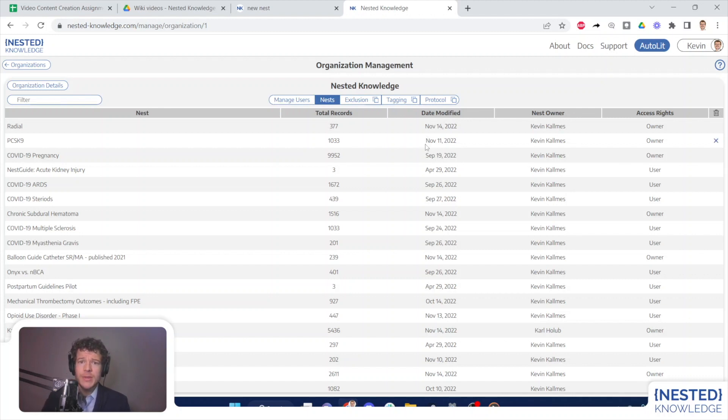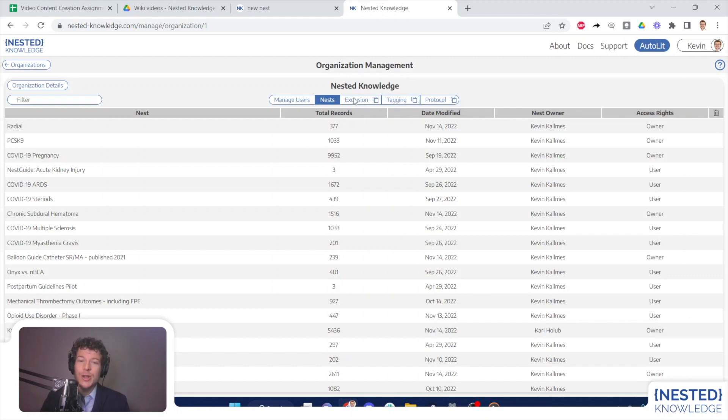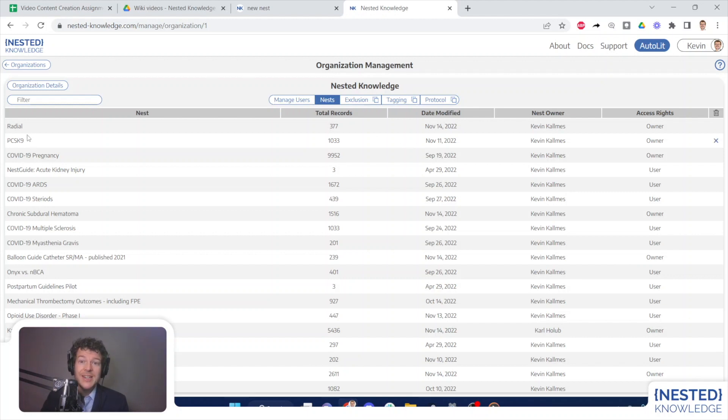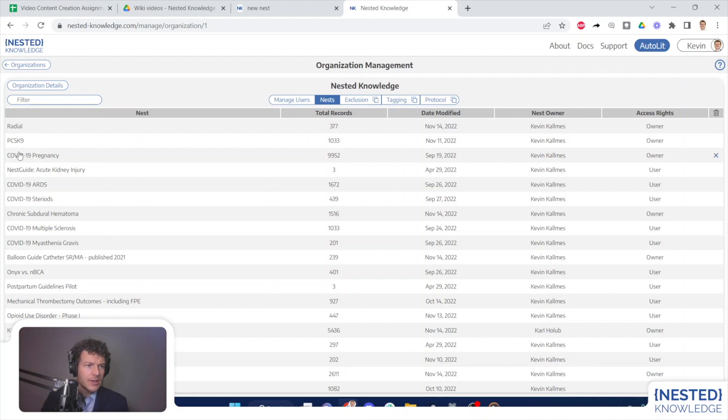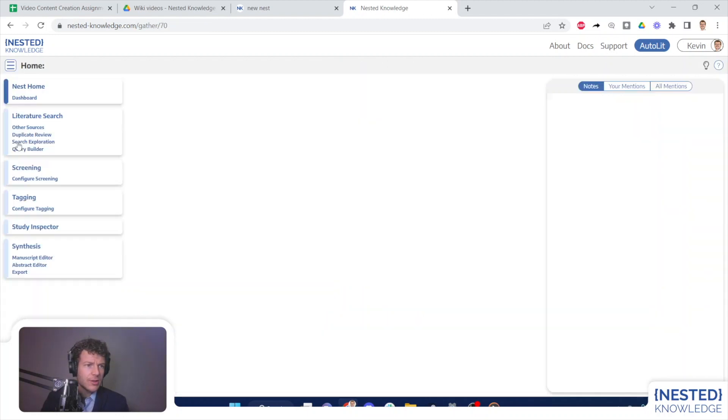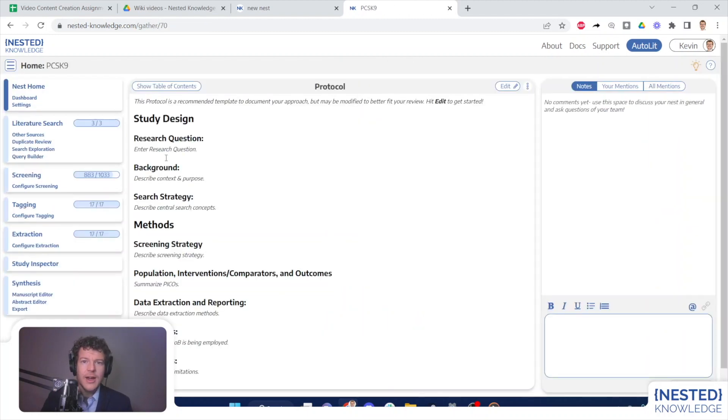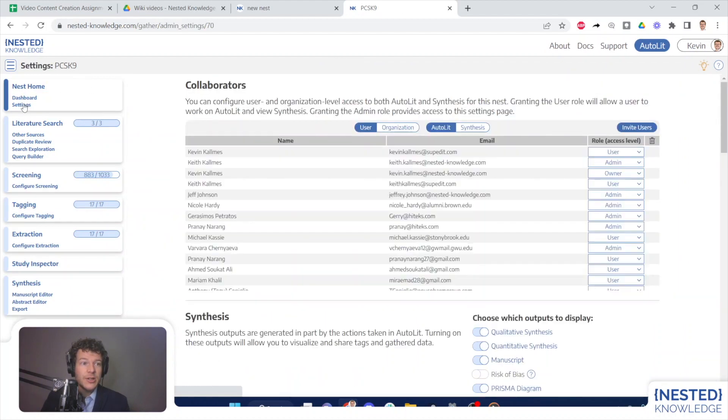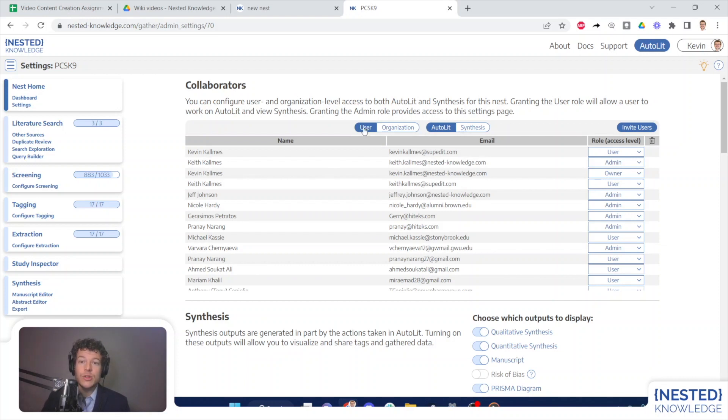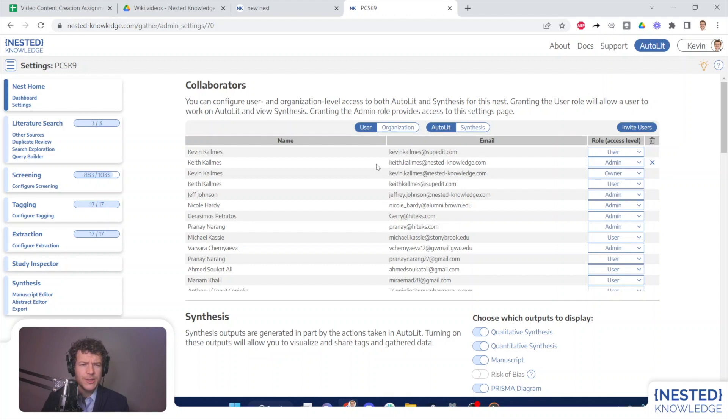I'm also going to cover templates later in this video, or actually the creation and management of templates. But before we do so, I would like to jump into a specific Nest and show you how you can manage Nest ownership and access rights. So if we go to one of our underlying Nests, the place that this management takes place is under settings. And you need to toggle from user to organization level access. And this can be completed for either auto lit or synthesis.